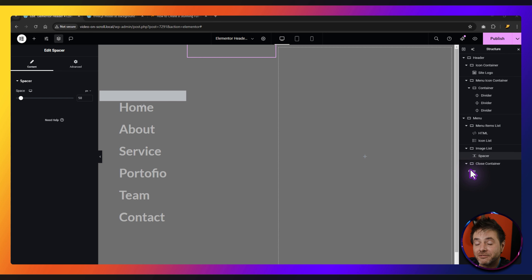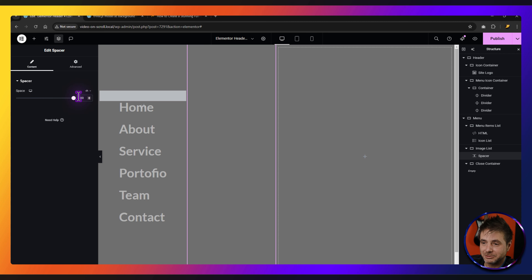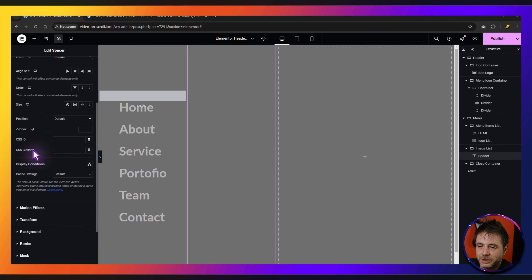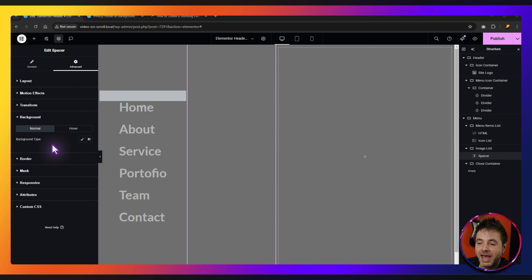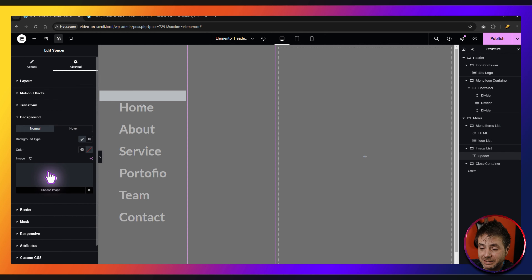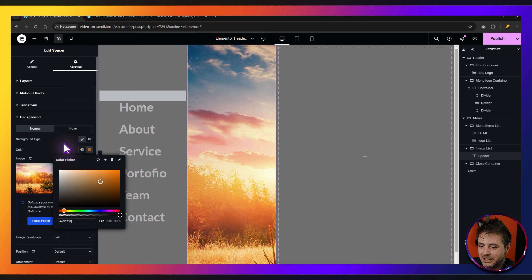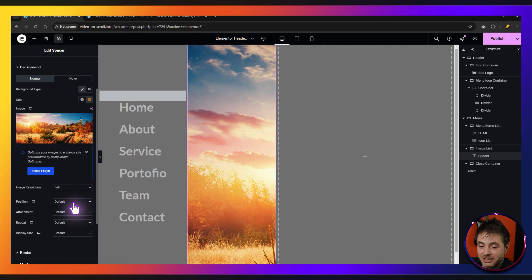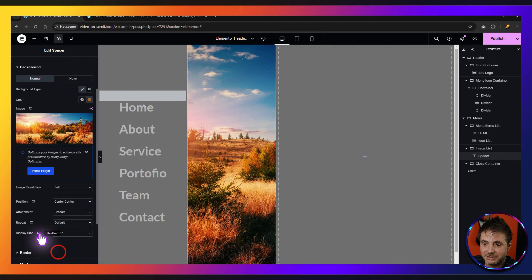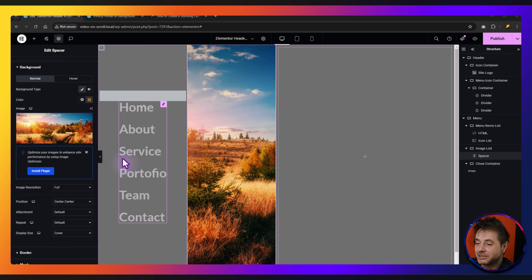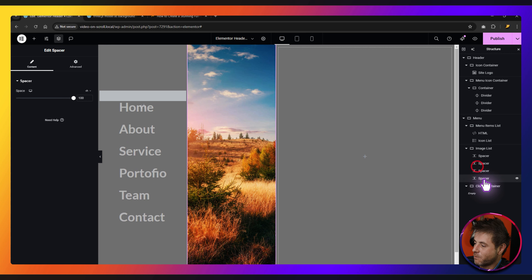First, configure this one spacer, then duplicate it for all menu items. Set the spacer height to 100VH. Under Advanced, scroll down and change the position to Absolute. Under Background, click Classic. Choose an image — going with this one — and click Insert. Set the background color to a tanny-brown color. Set the image position to center center, attachment default, and display size to Cover. That's all the settings for this spacer. Now duplicate it five more times since we have six menu items.